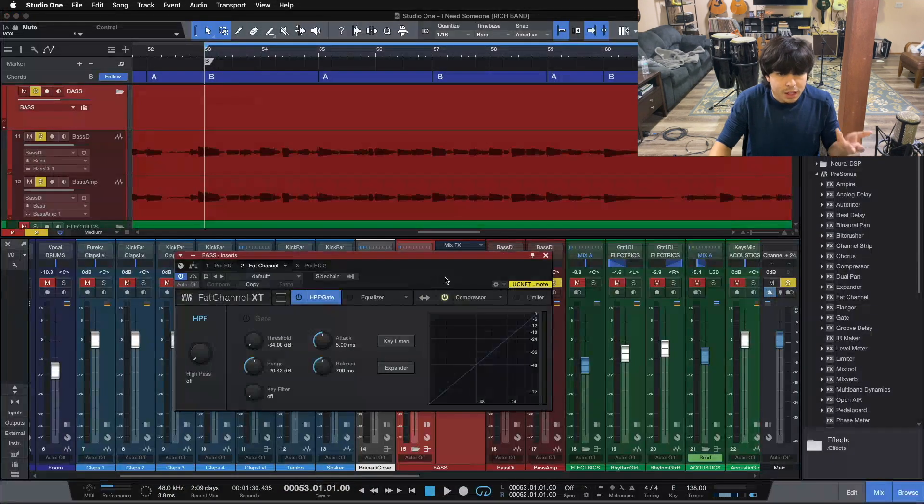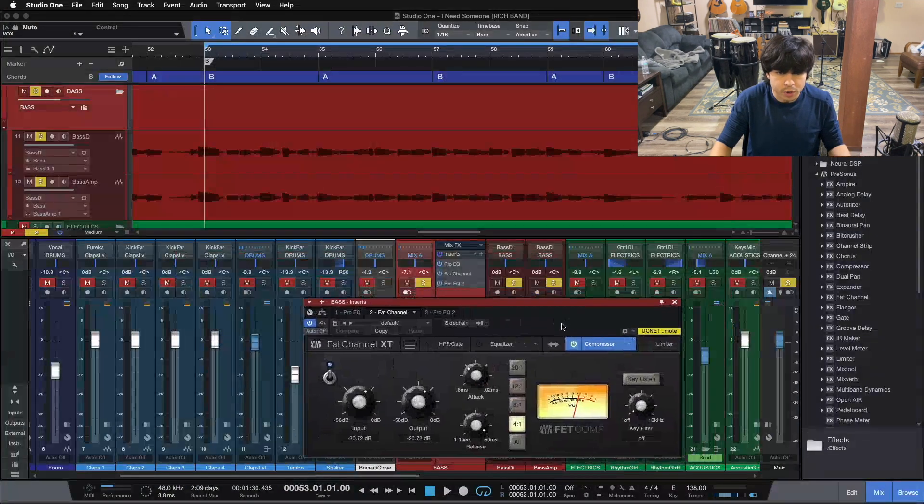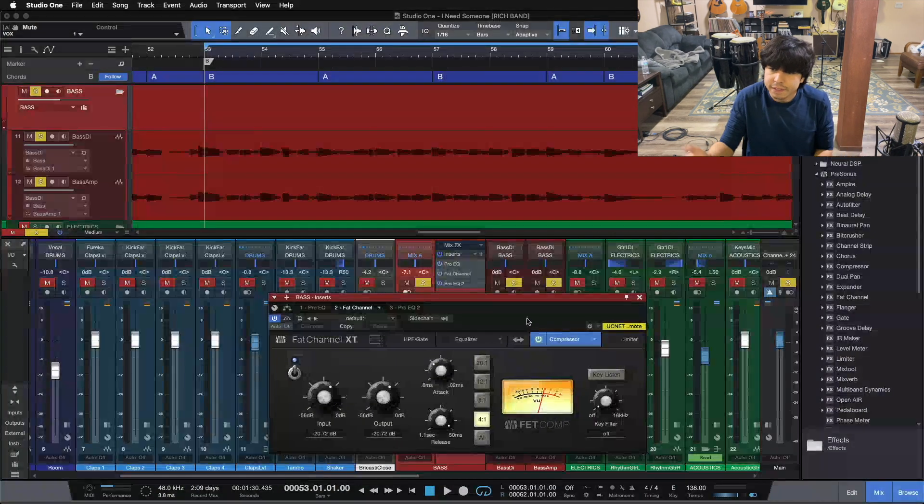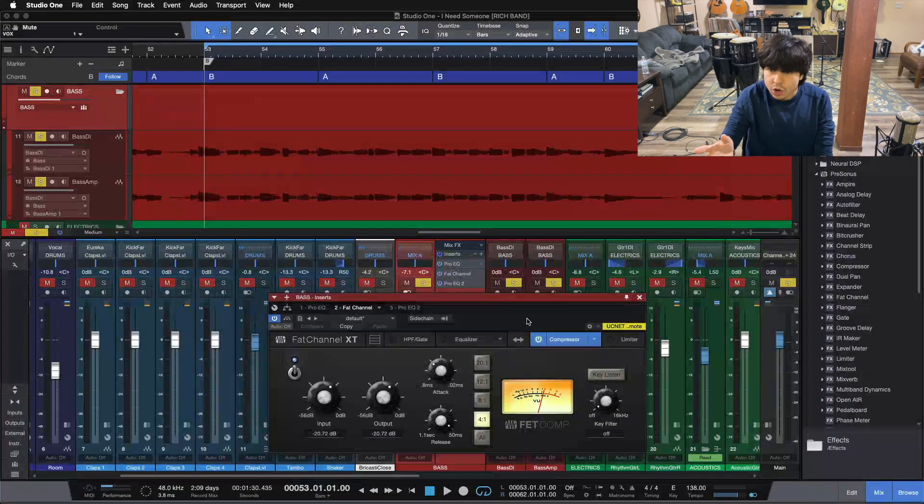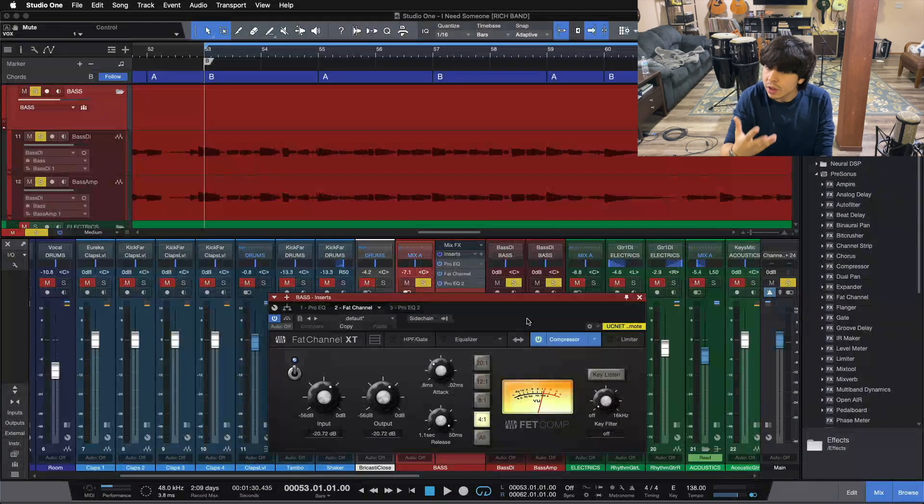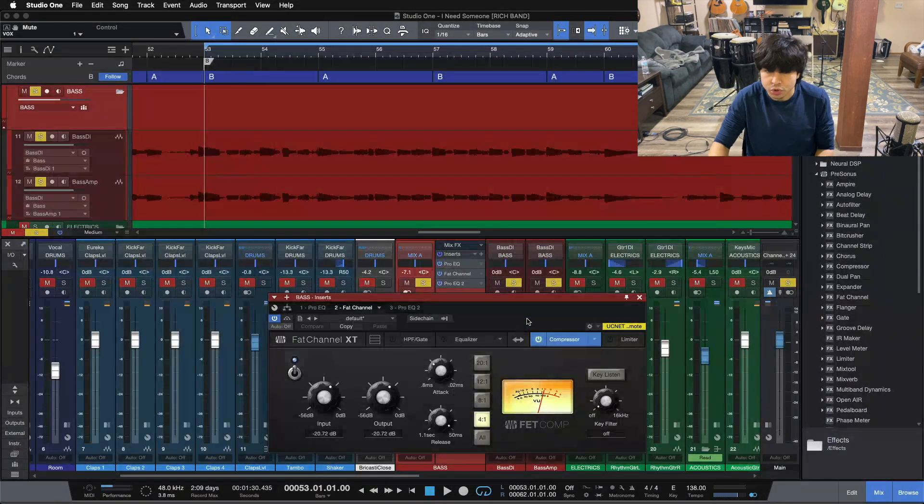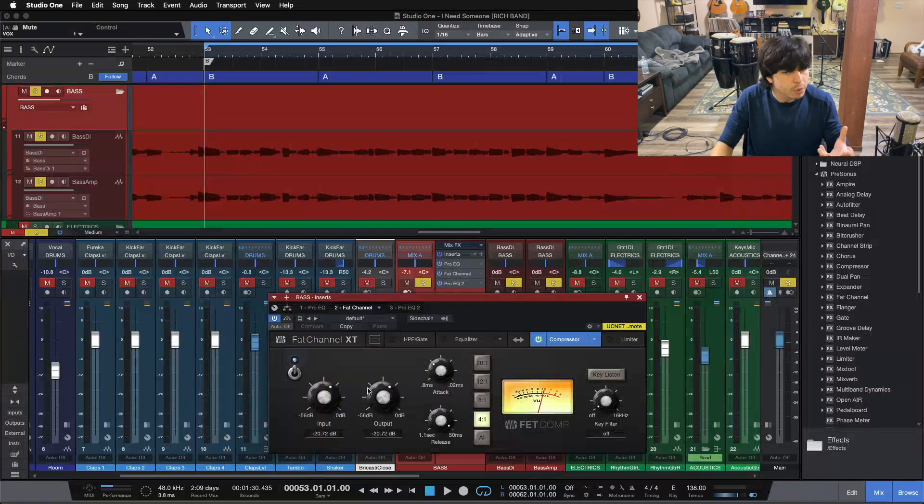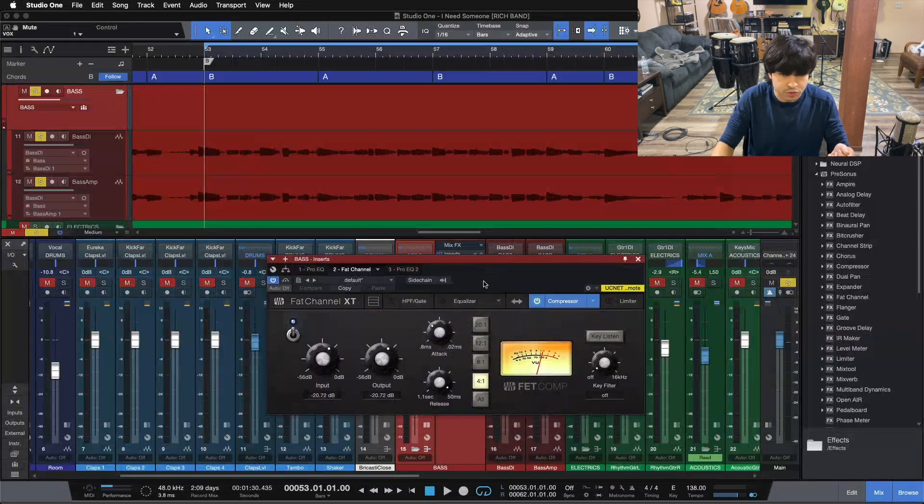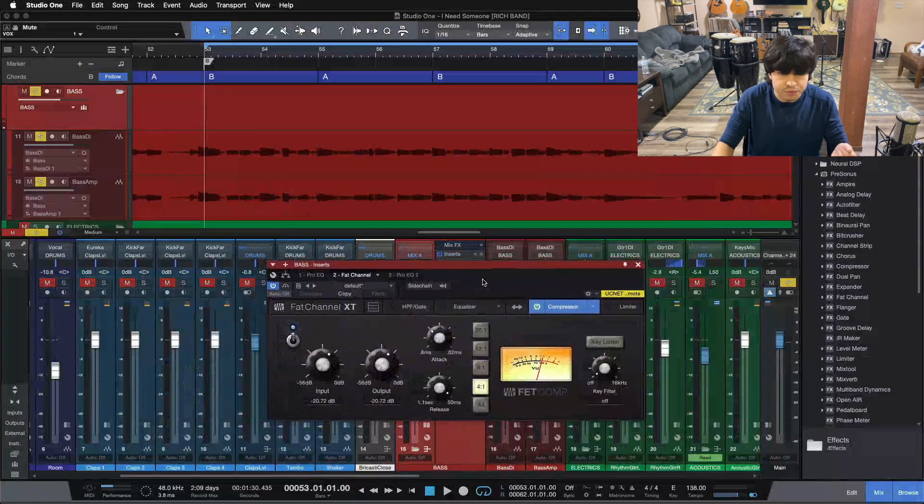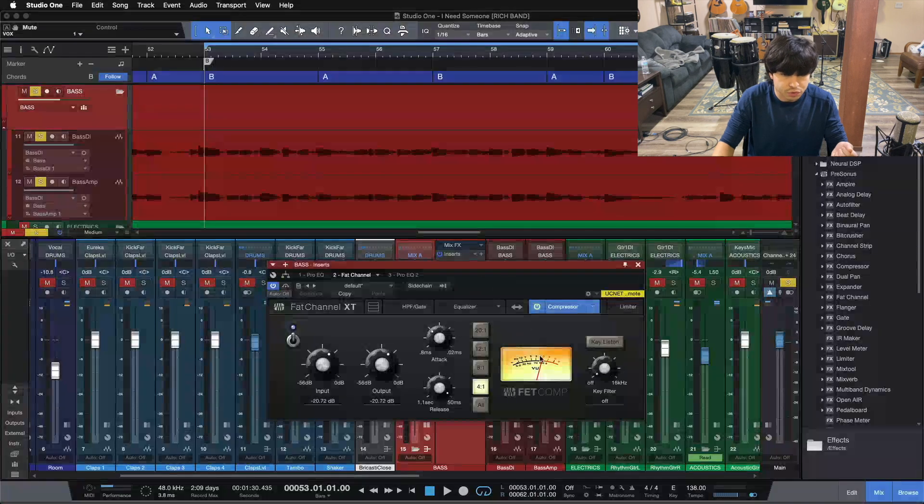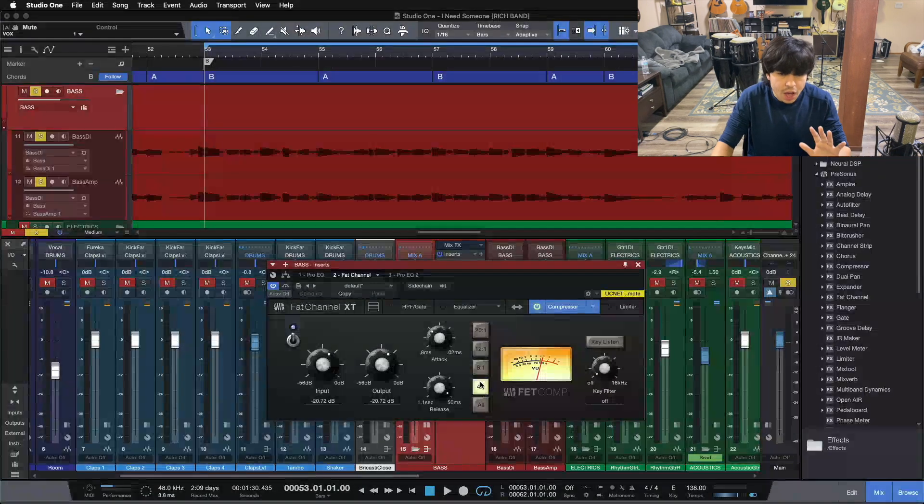So first of all let me show you the compressor that I use when I'm working on bass. And then we're going to pull in a stock compressor and go over compressing bass with a stock compressor. Normally when I'm working on bass, I'm reaching for an 1176 style compressor, and that's this guy right here. This is the FET comp inside of Studio One.